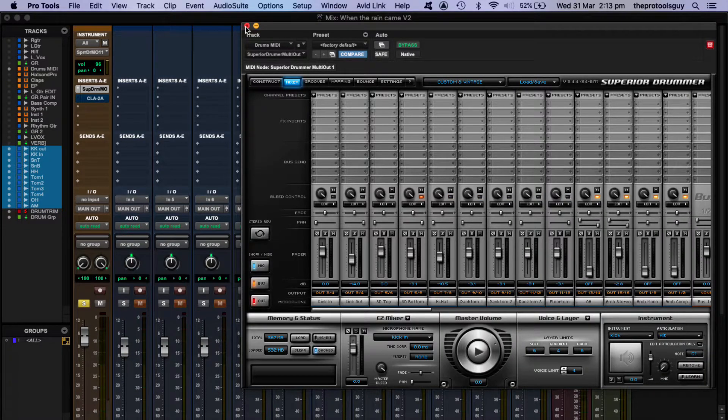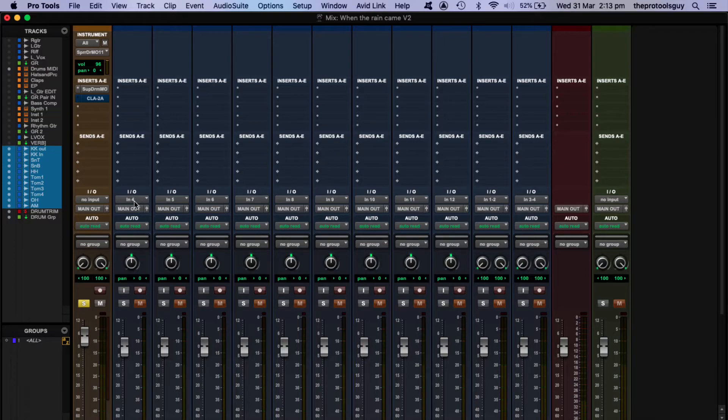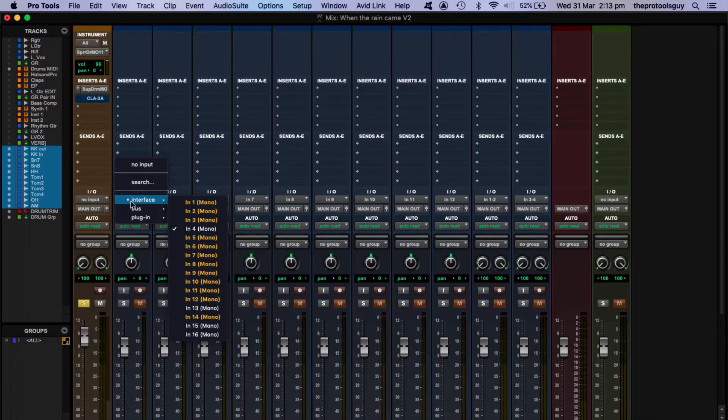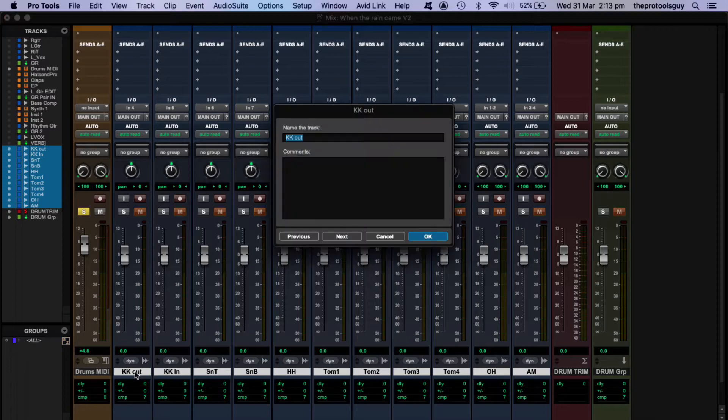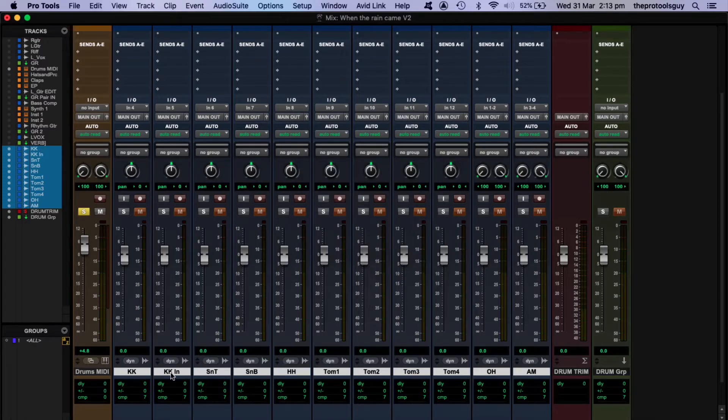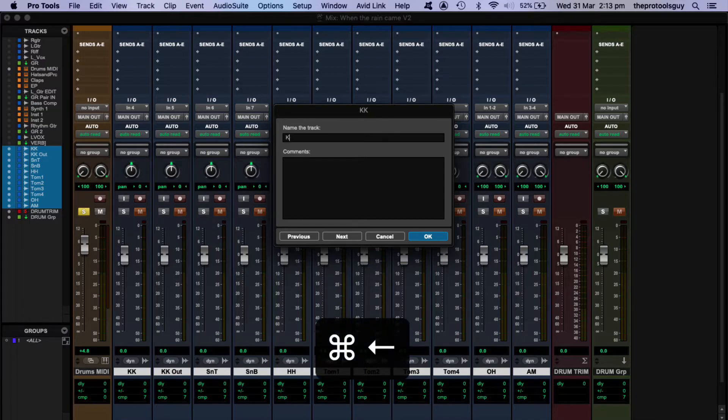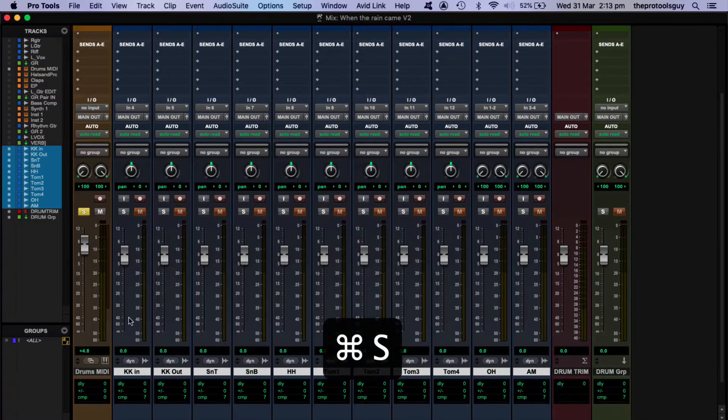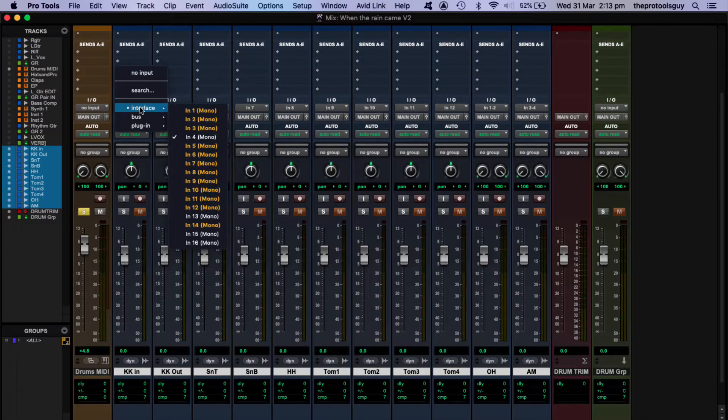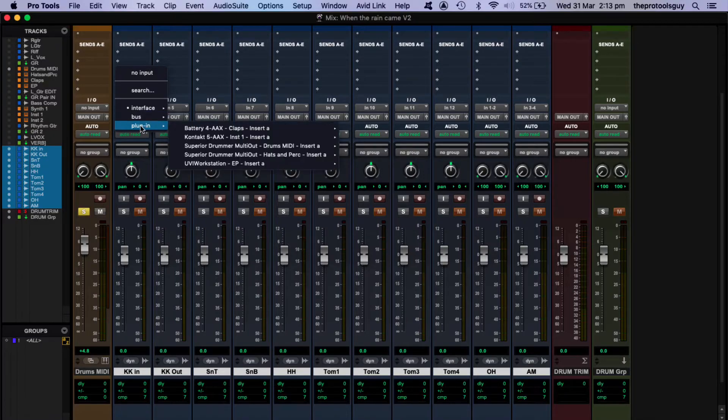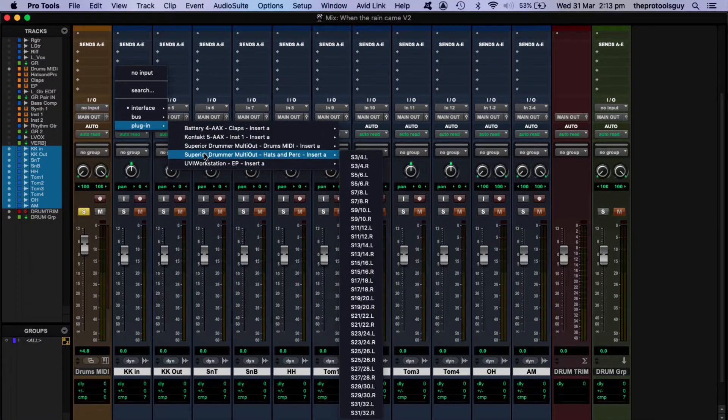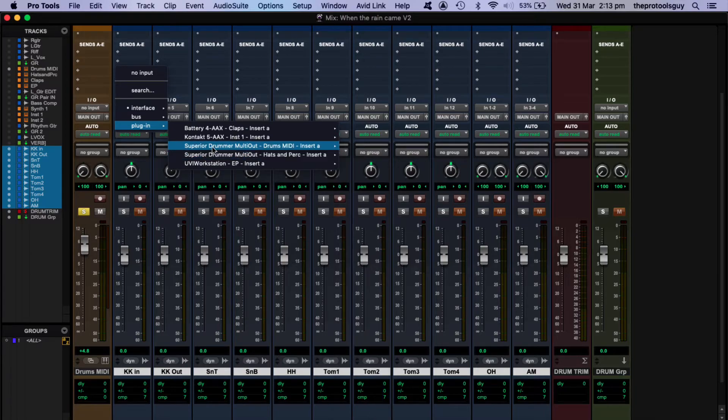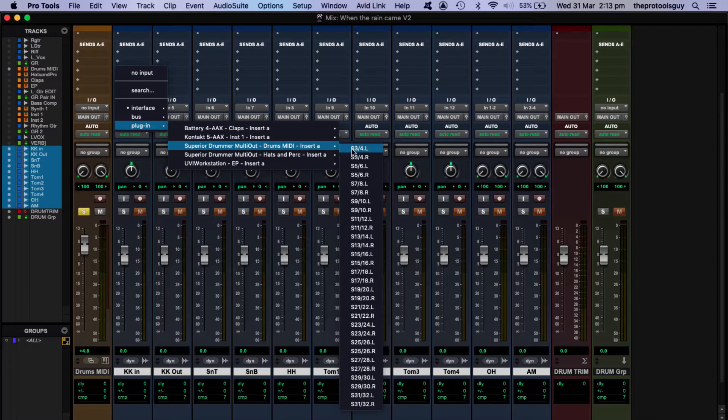Okay, let's close down the plugin and we just need to give some attention to our inputs because we need to route the plugin outputs to the inputs this time. So let's go into the input selector for track one. Let's swap those two kicks around because I think the first one is the kick in, the second one is kick out. So instead of selecting somewhere coming from our interface or coming from a bus, we're going to click on plugin, and this shows us all of the plugins that have multiple outputs as part of the system. And we're going to go to Superior Drummer on Drums MIDI, and we can see that the first output that is selectable is three and four.